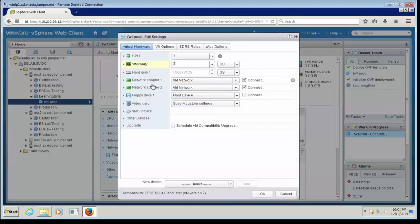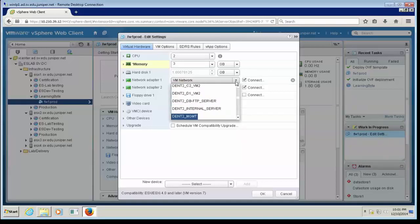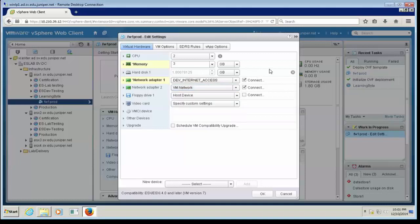As you can see, it added 2 network adapters, and both of them are pointing to the VM network, which is the default VM network when you install ESXi server. I'm going to change that. I'm going to choose Network Adapter 1 to point to my internet or untrust network. I'll click on the drop-down and choose my internet network.